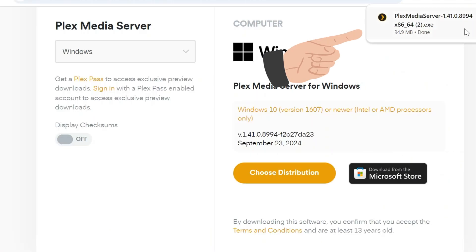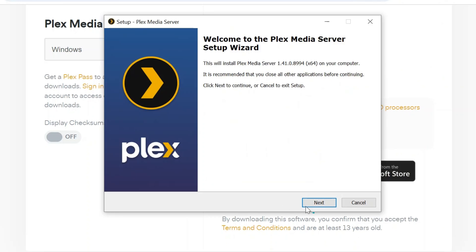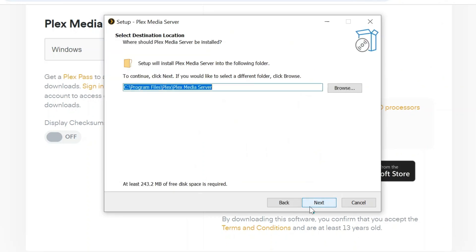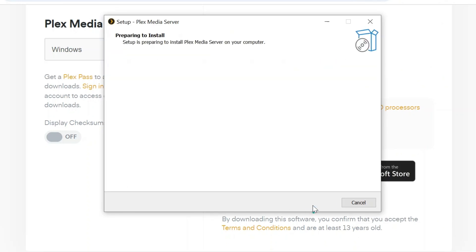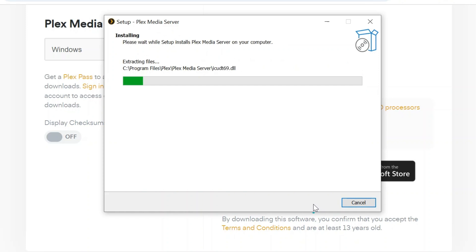Now select the downloaded file. Click next. Again, click next and then press install. Now wait for installation process to complete.